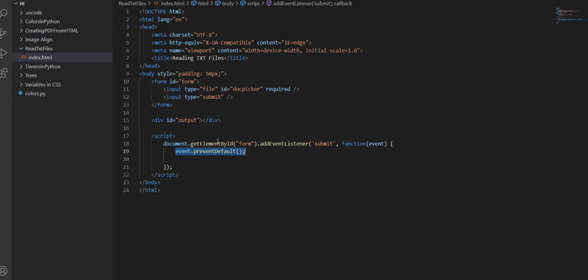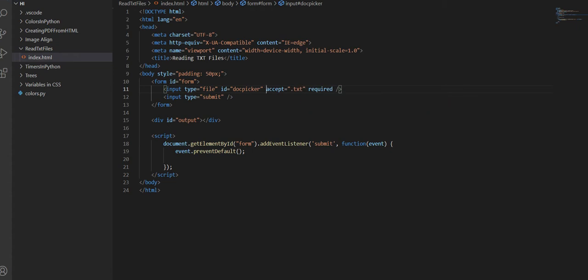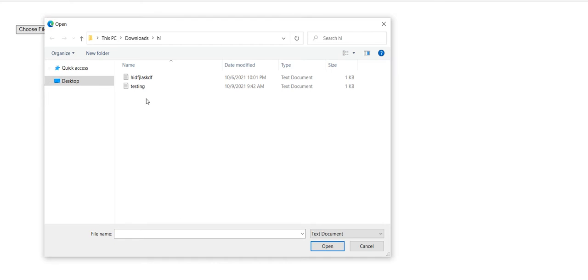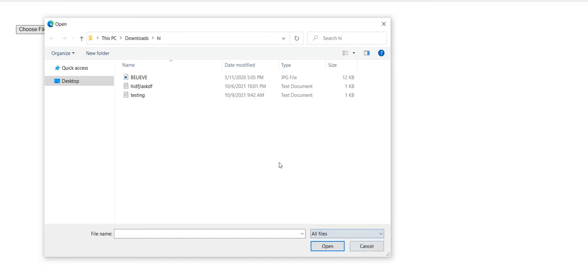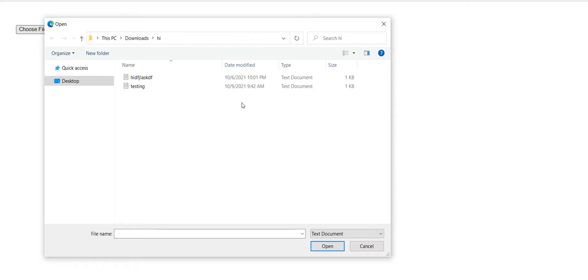In order to do this, I'm going to go to my code editor inside the input and do accept=".txt". Now you can see that when I click choose file, it only has a TXT document. If I do all files, I do have the JPEG, but it's restricting me to having the TXT document.